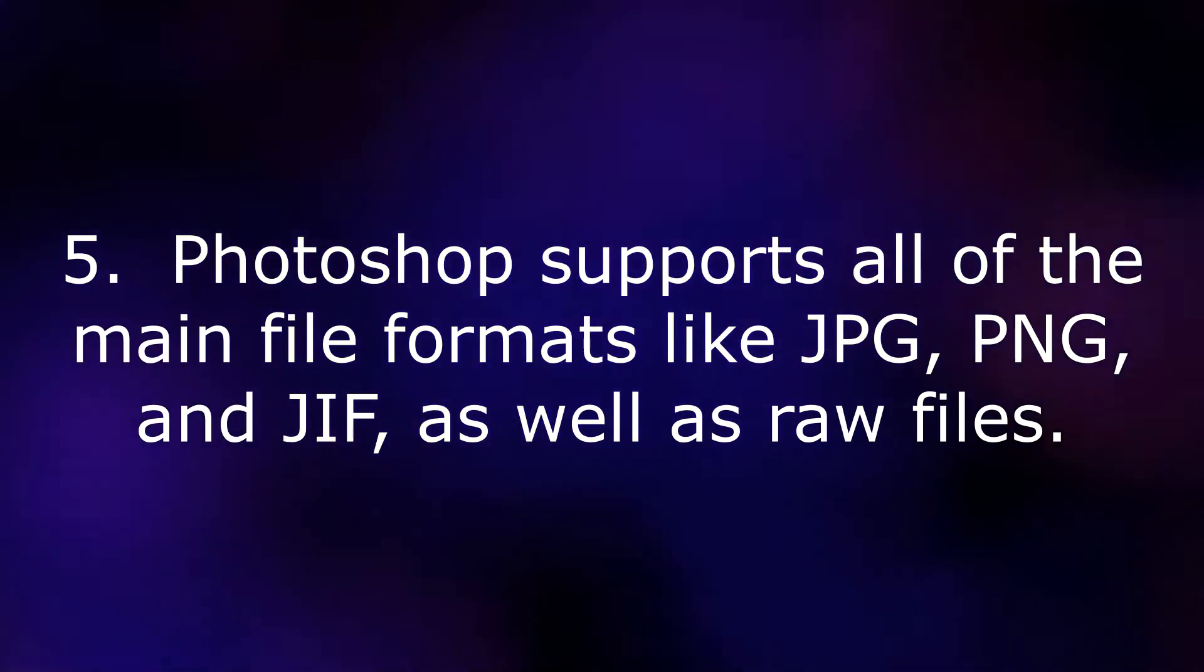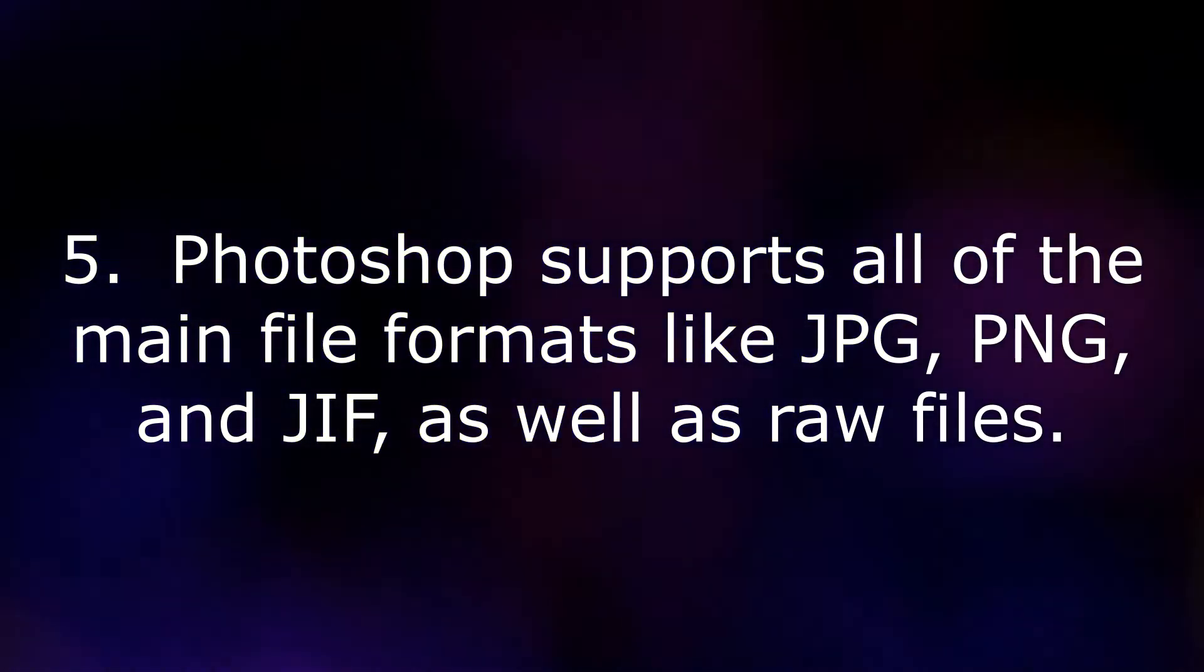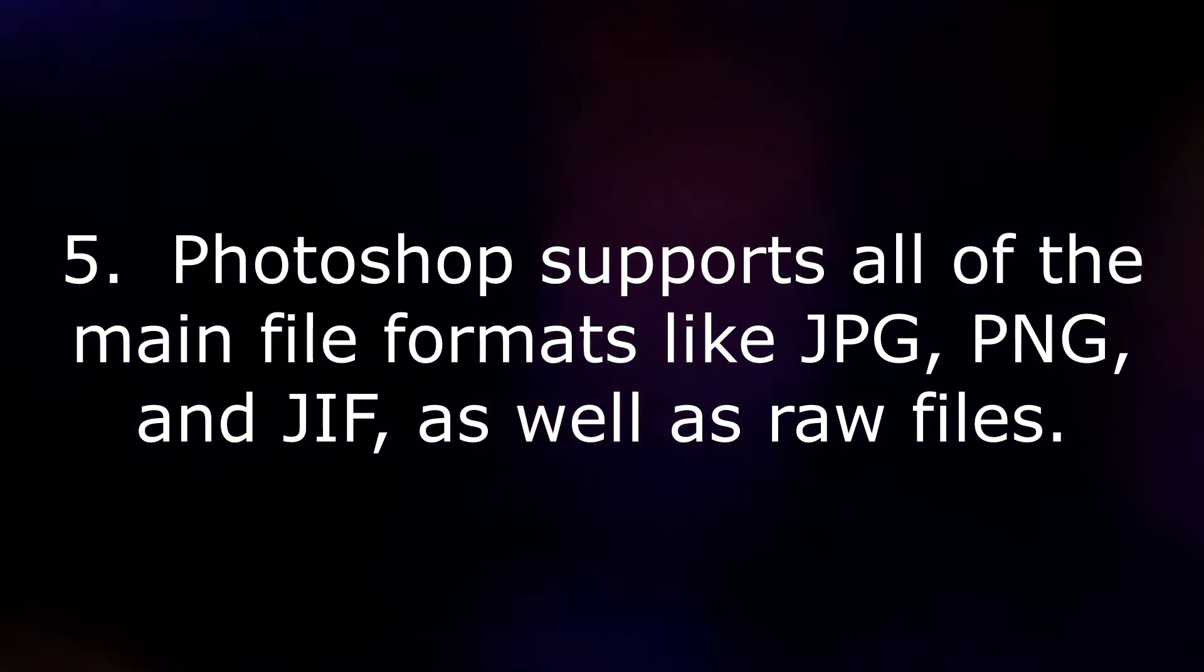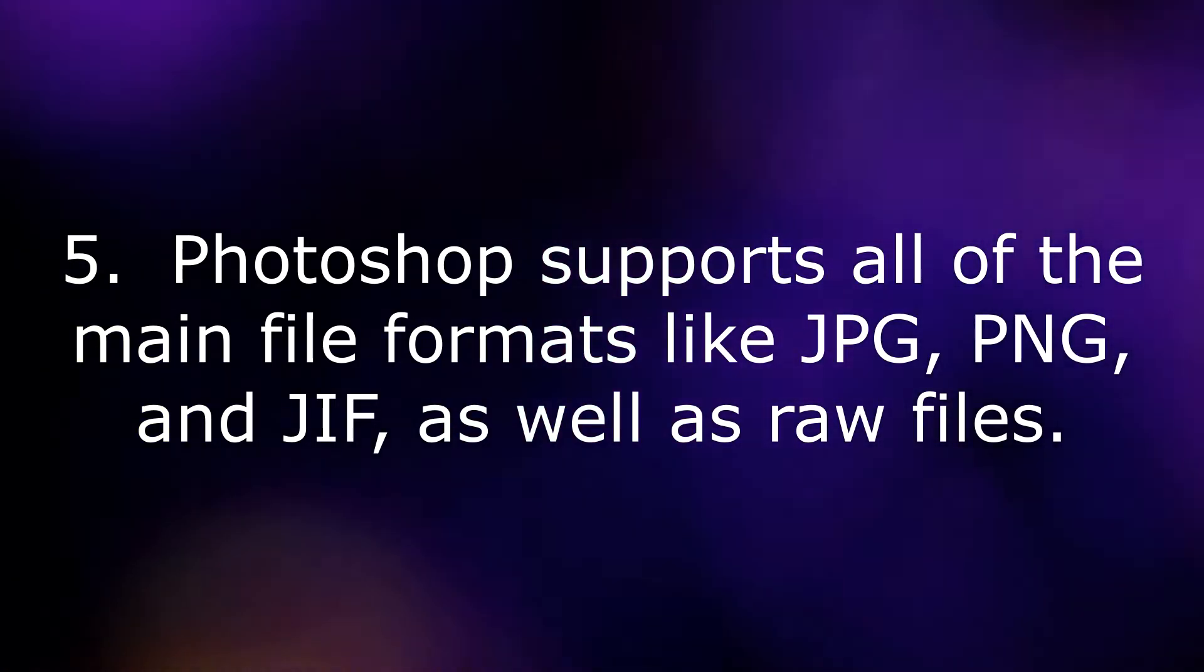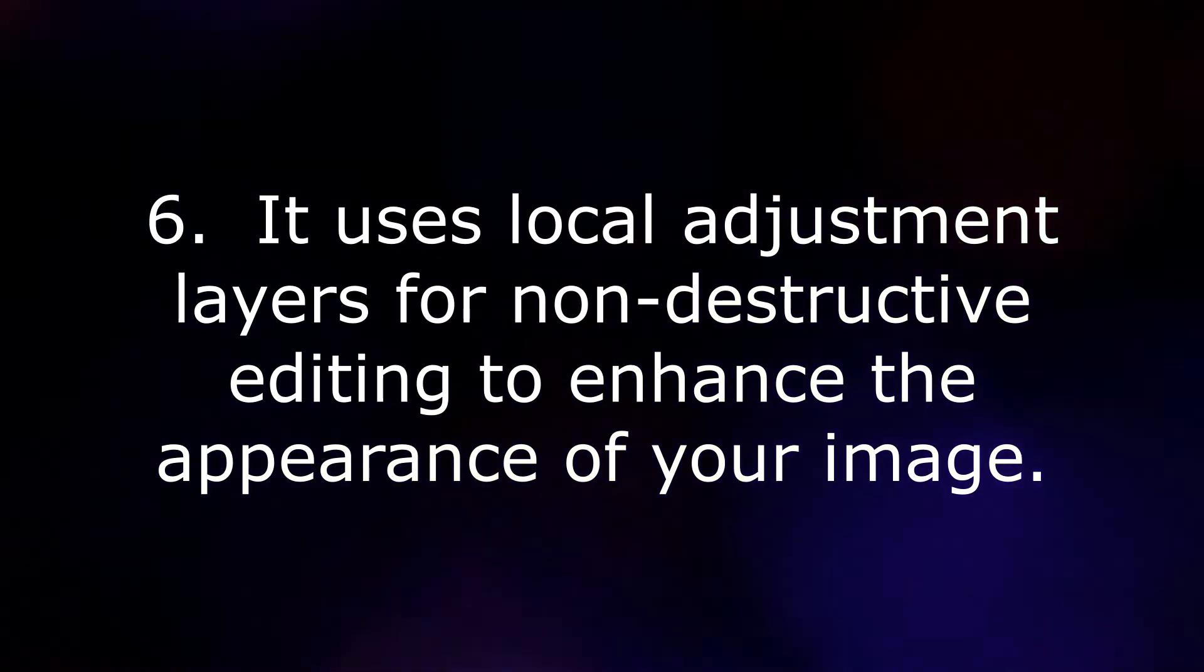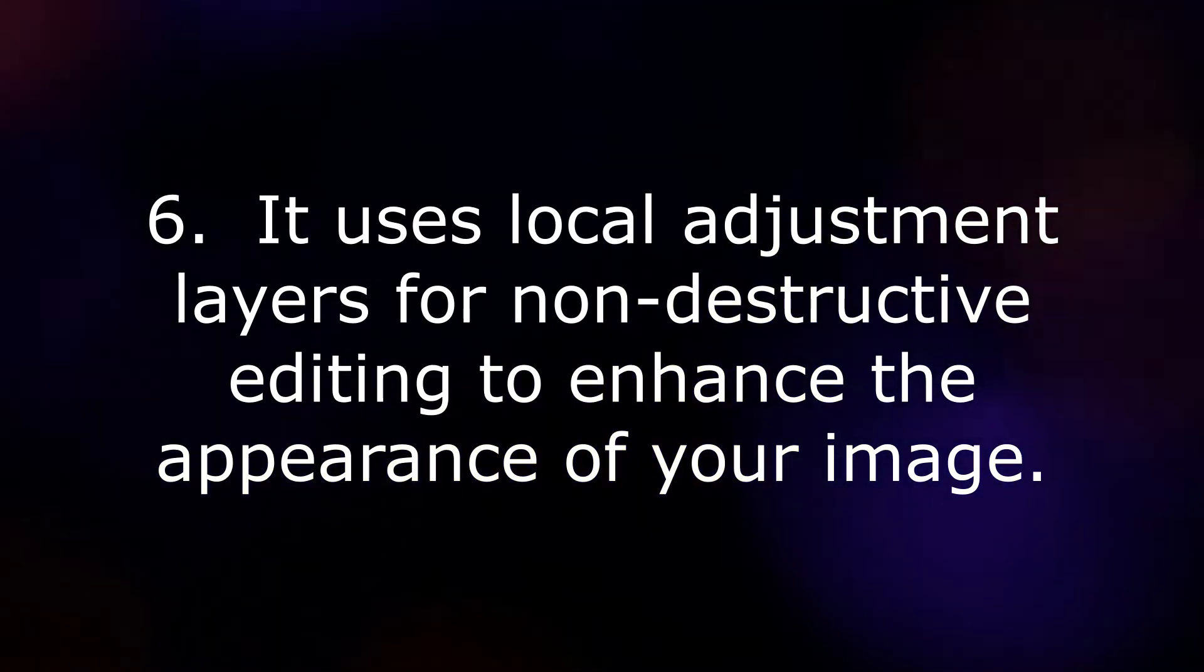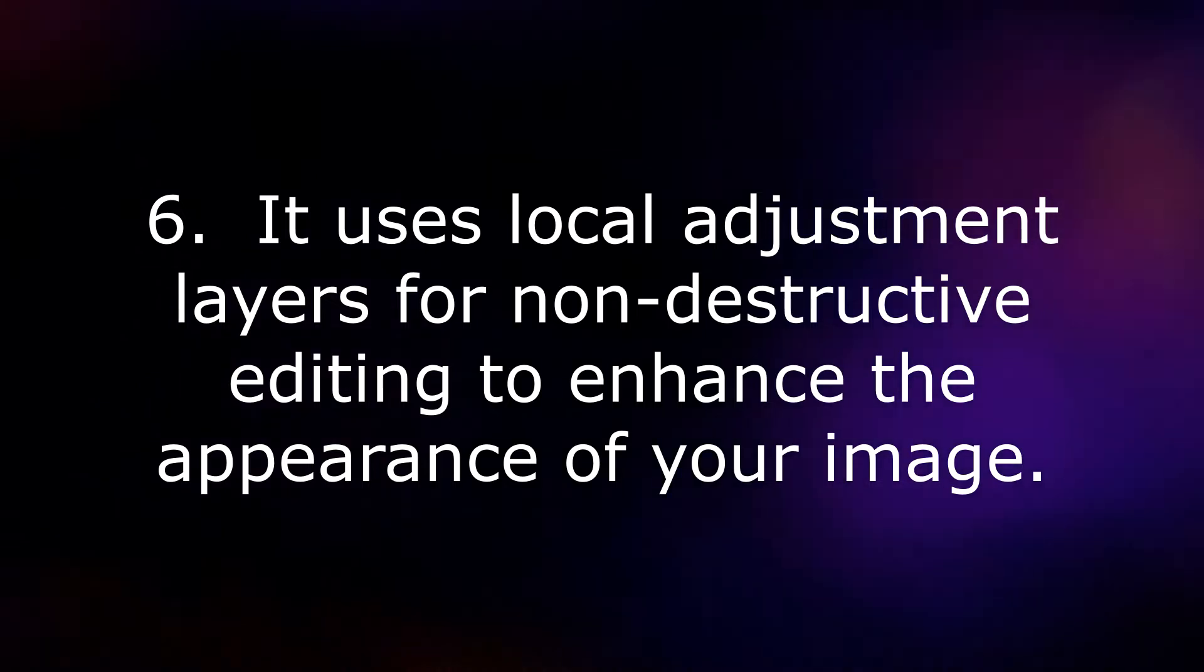Photoshop supports all of the main file formats like JPG, PNG, and GIF, as well as RAW files. It uses local adjustment layers for non-destructive editing to enhance the appearance of your image.